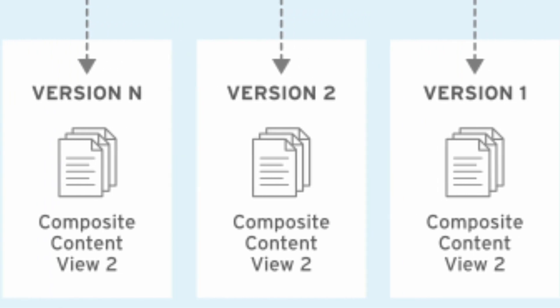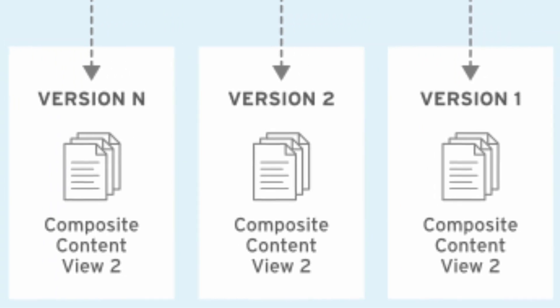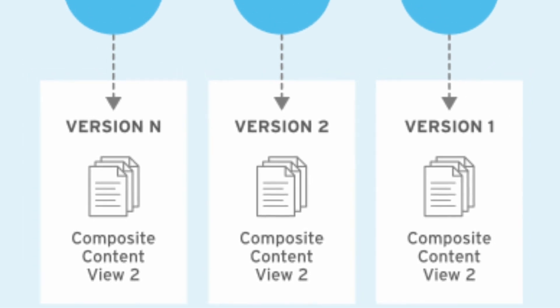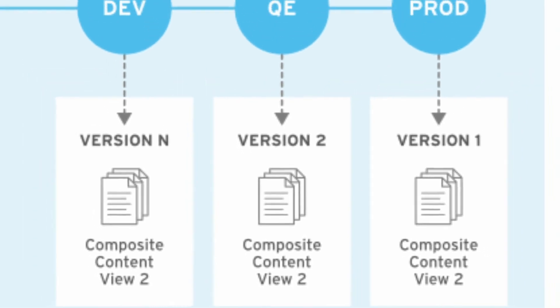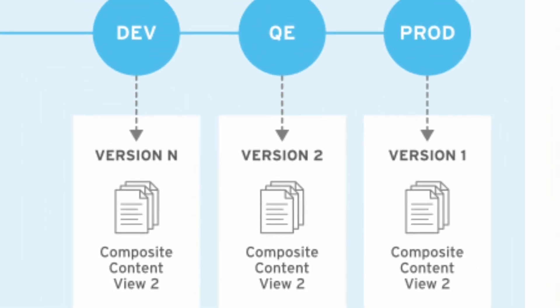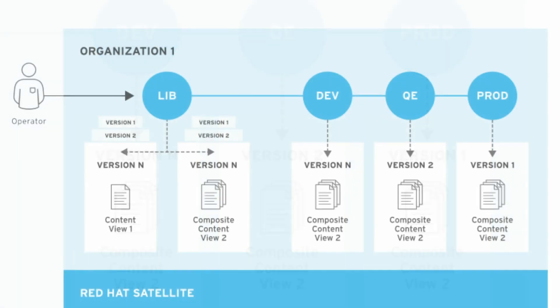An advantage of using content views is that you can promote these views along the lifecycle chain. For example, when the development environment is ready to be tested, you can promote it to the QE environment. When ready for release, you can promote that to the production environment. In essence, this provides a level of patch management and environment control during stages of development.